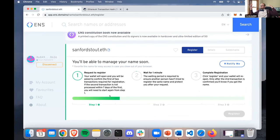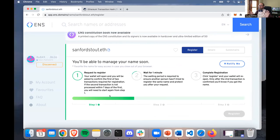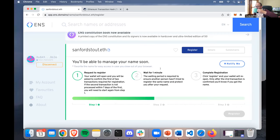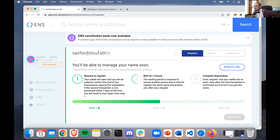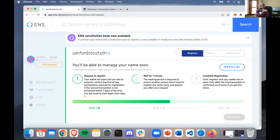Now we're waiting. I don't know exactly what the game theory is here, but you have to commit to the name, and then if no one challenges it you reveal the name after a minute. That somehow avoids some kind of griefing. Just assume the smart contract nerds have figured out the game theory and we have to play this game to register our new name Sanford. Sanford sounds like a man of class - like someone who would wear a bow tie on a Friday.